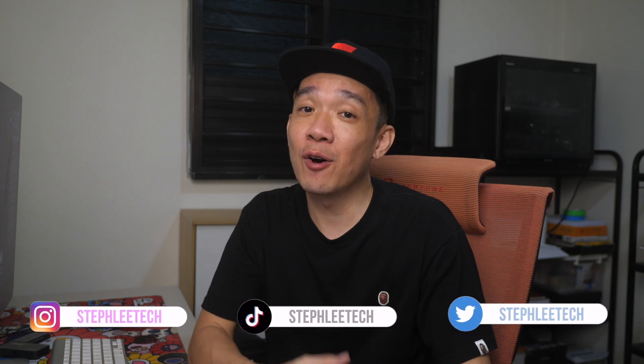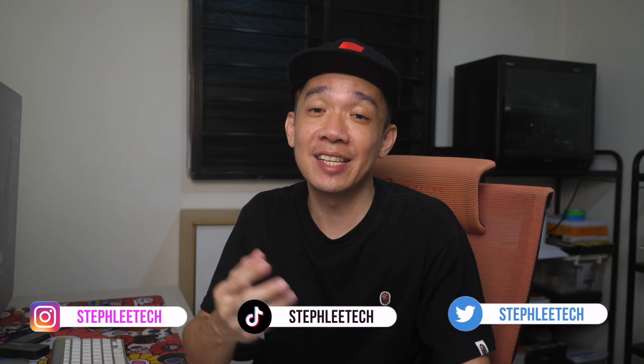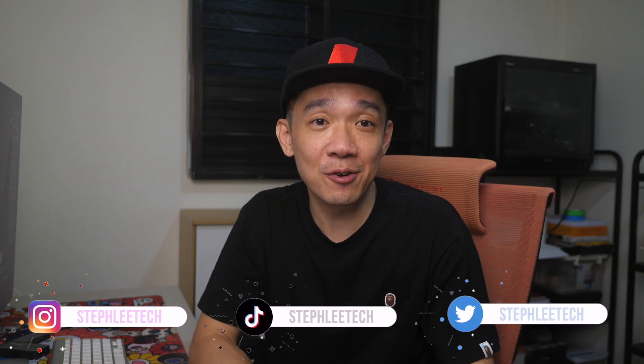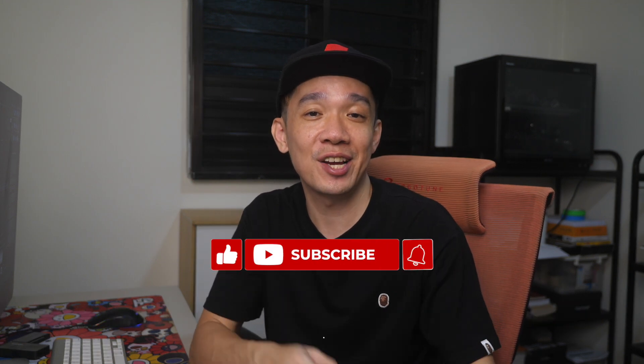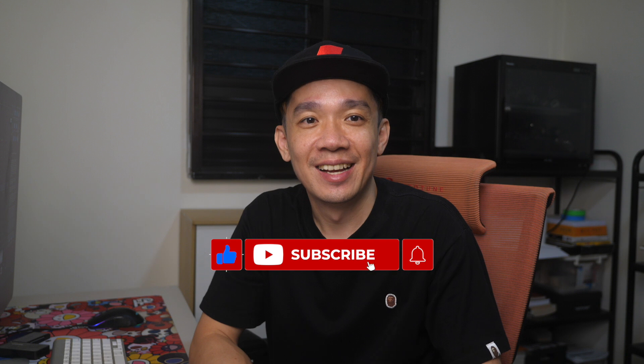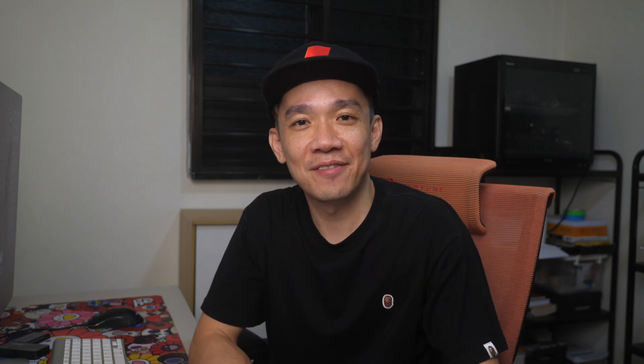I hope you found this video useful and if you like more of such quick and easy-to-learn videos, don't forget to subscribe to this channel. Until the next video, I'm Steph. Take care and bye-bye.